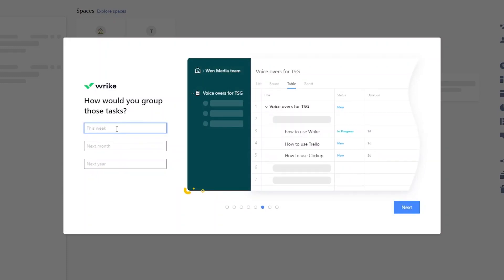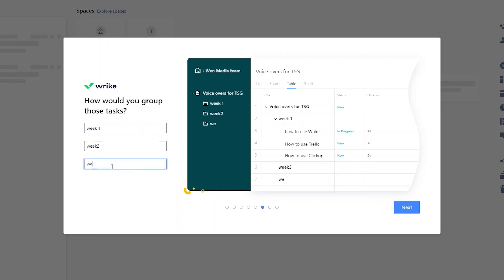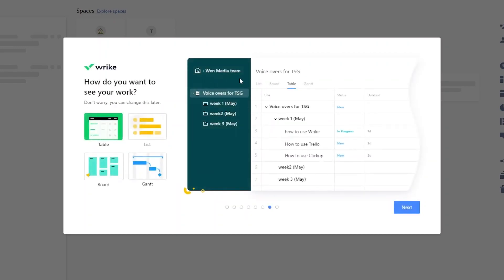You can group them like 'This Week', 'Week Two', 'Week Three'. I'm going to write 'Week One', 'Week Two', and 'Week Three'. You can even add brackets like 'May' — so it would be May's first week, May's second week, May's third week. Once you've added that, click Next and in the preview this is how it looks — pretty simple.